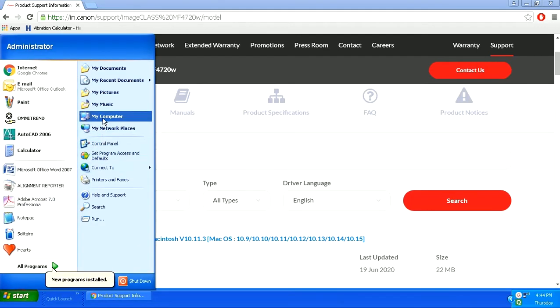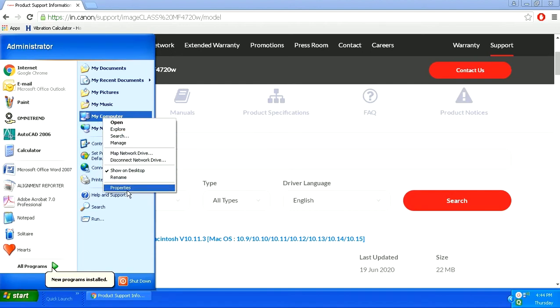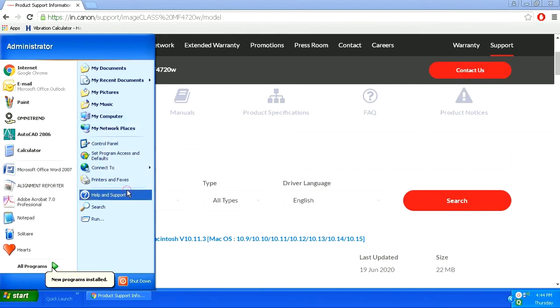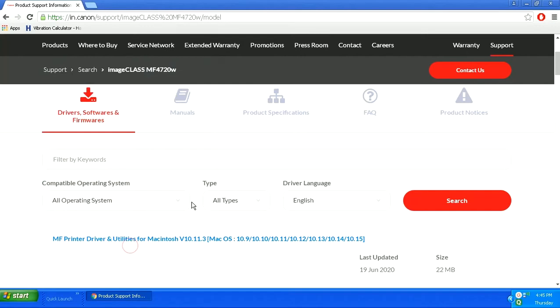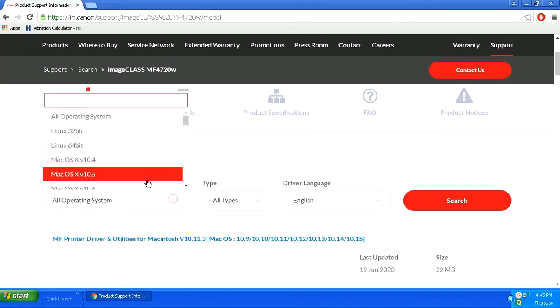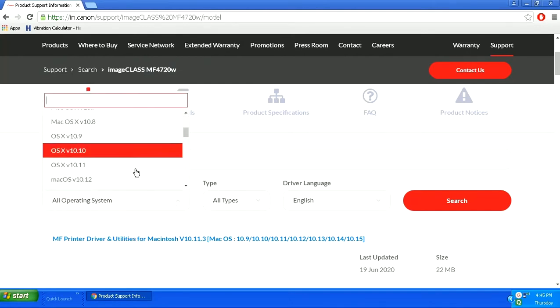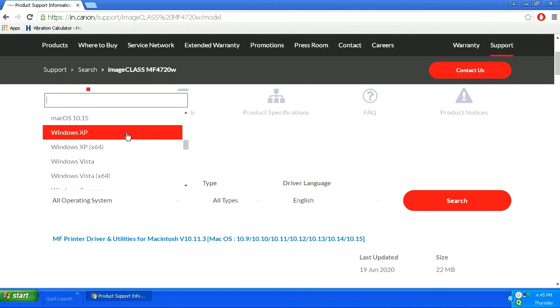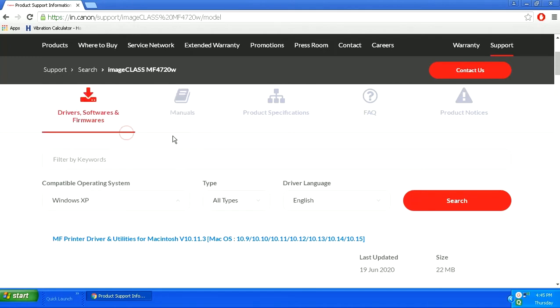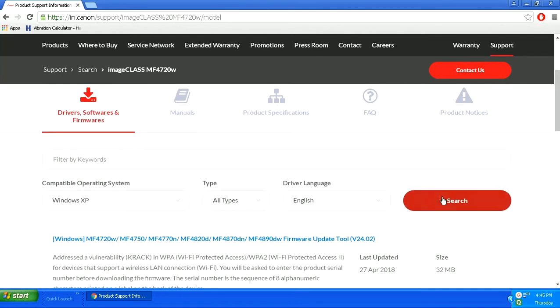To find out which version of OS you are running right now, you will need to right click upon My Computer and then go to Properties. Here you will see in the system details which system you are currently using. As I am using Windows XP 32-bit, I will select this one and I need to have drivers.